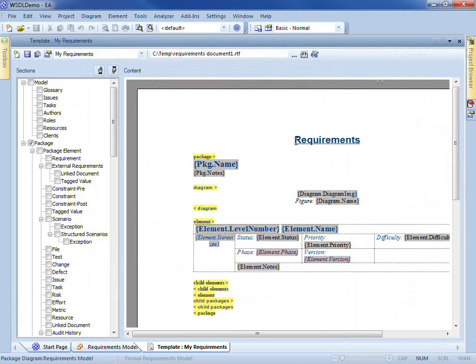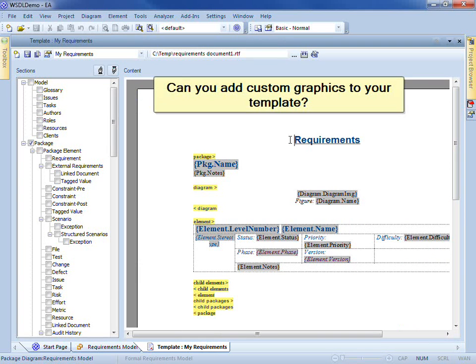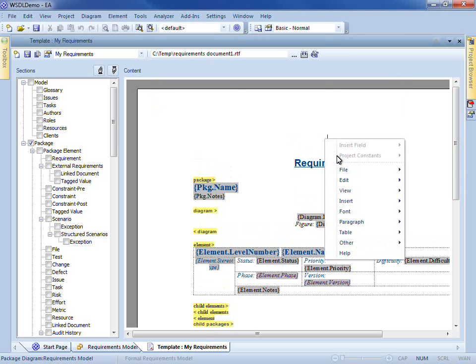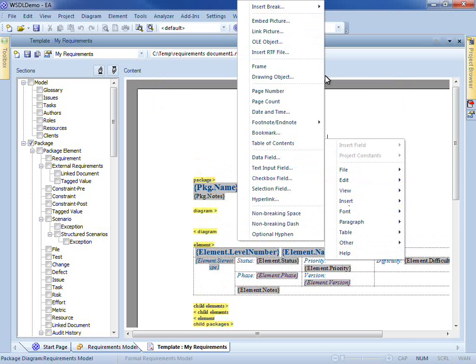So here's our starting point and we can start by editing a title page. Can you include a company logo on that title page? Sure, we simply embed an image to do that.